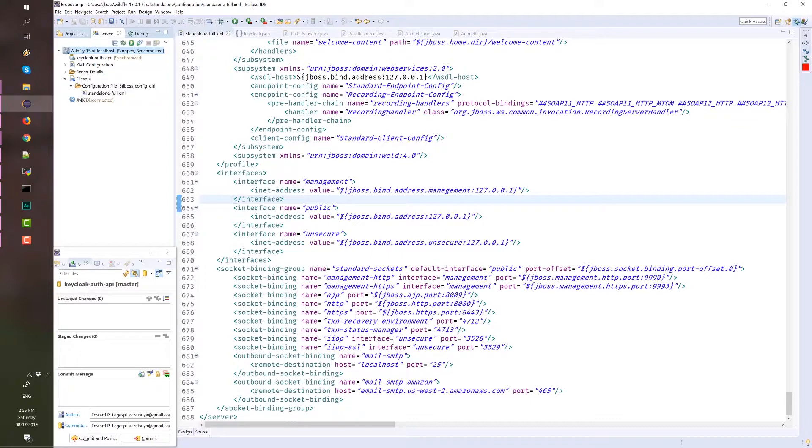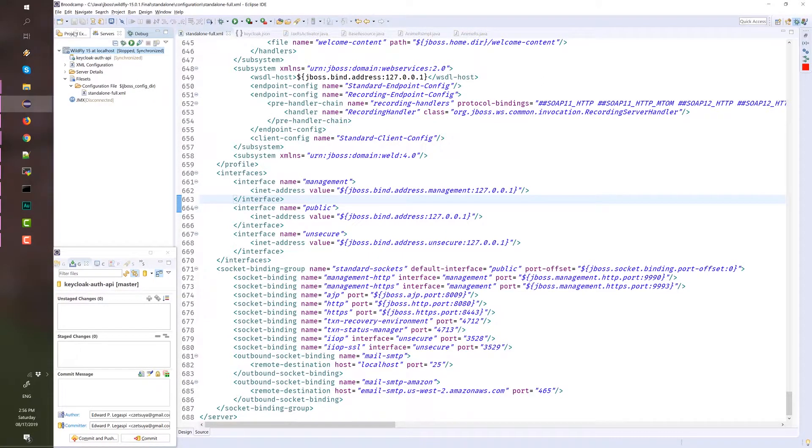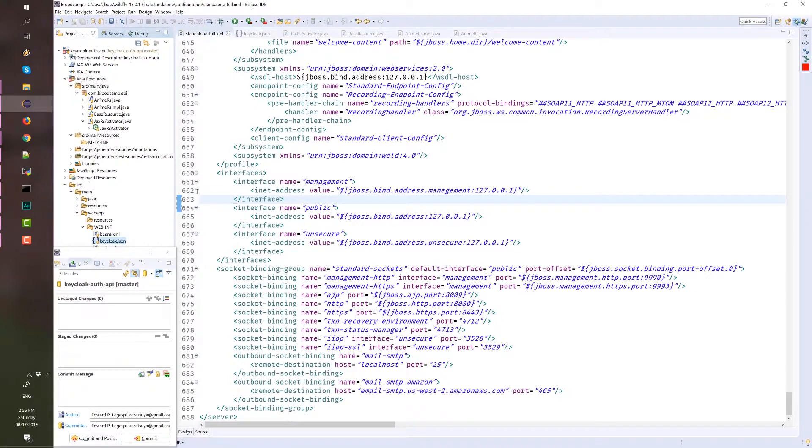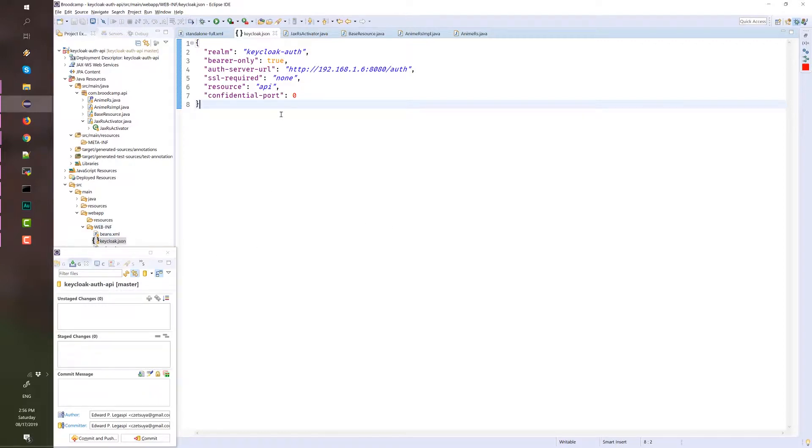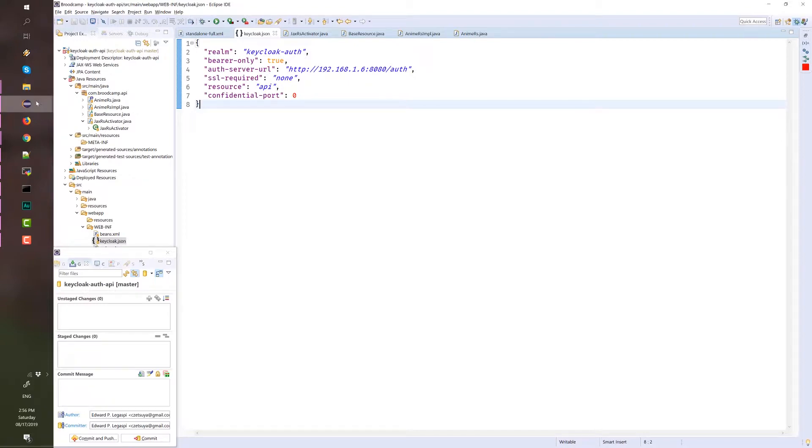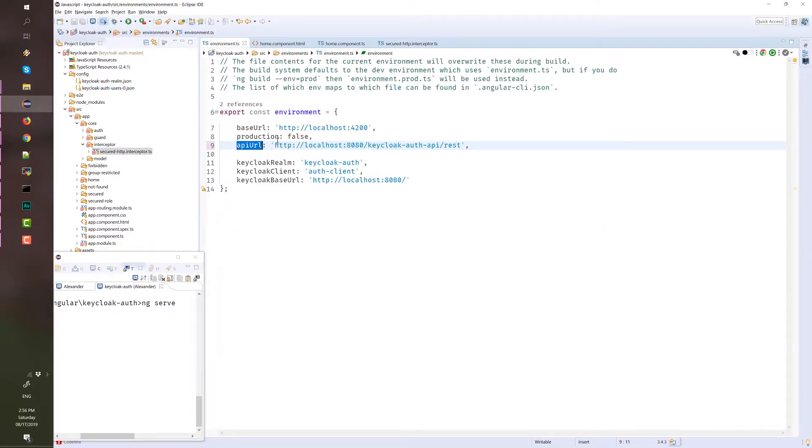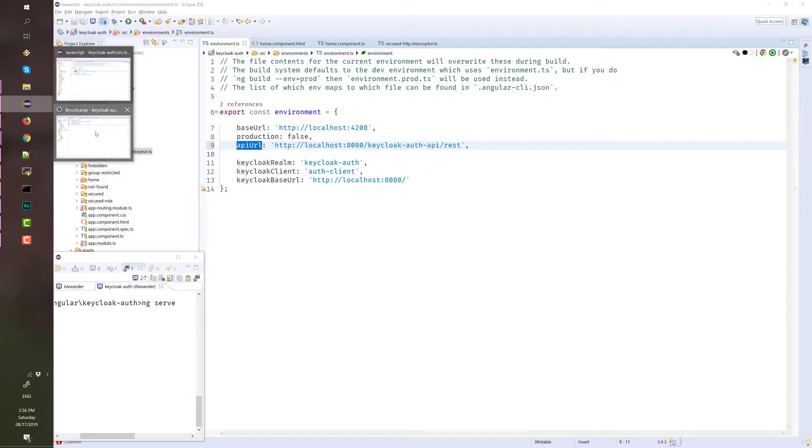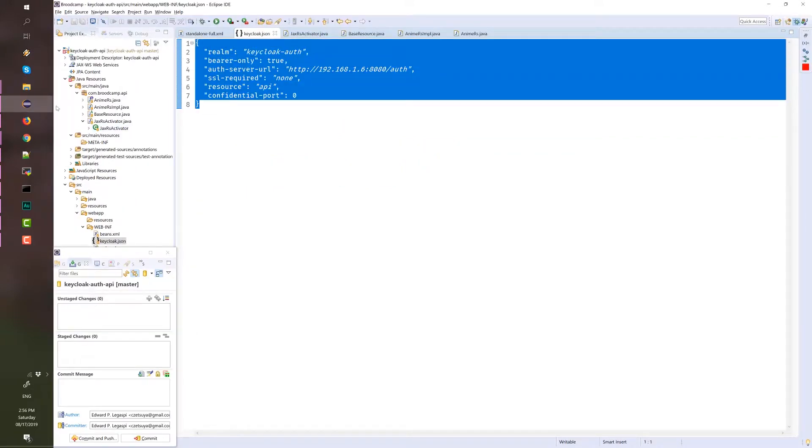Now, let's check the API project. Here is our API project. There should be a keycloak.json configuration that we can download from Keycloak server in the project's source main webapp WEB-INF folder. Again, make sure, because this is one of the most common mistakes that new developers encounter, putting the wrong client name, IP and port, as well as the configuration in the environment in the Angular app. Make sure that you have the correct IP and port. Where did we get this configuration?